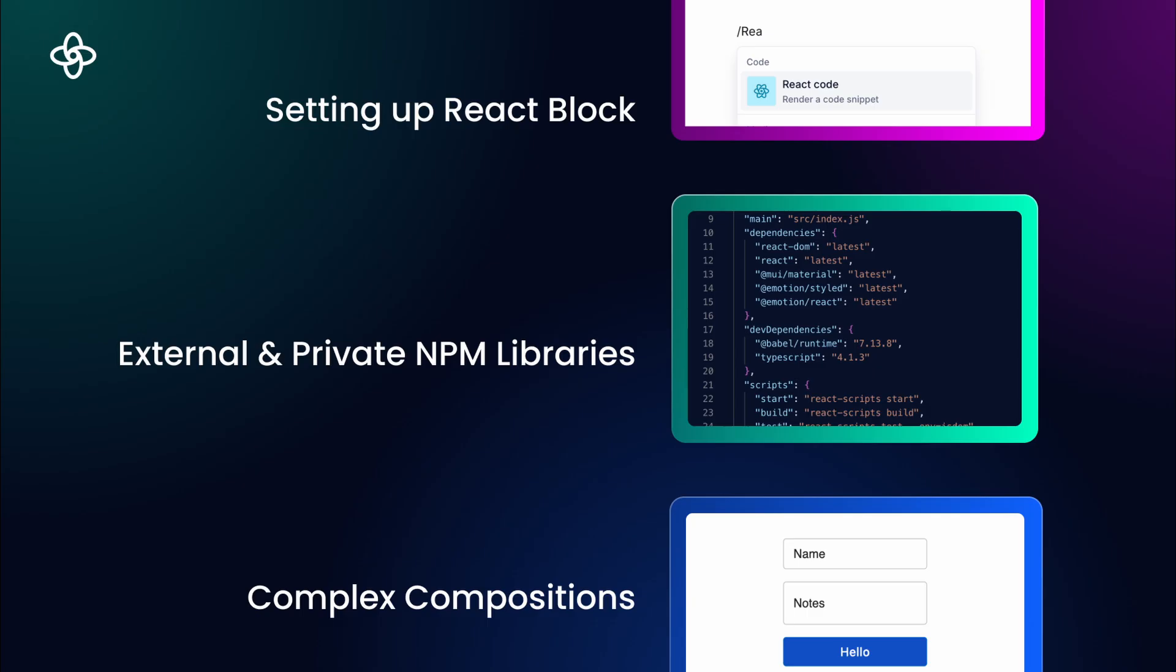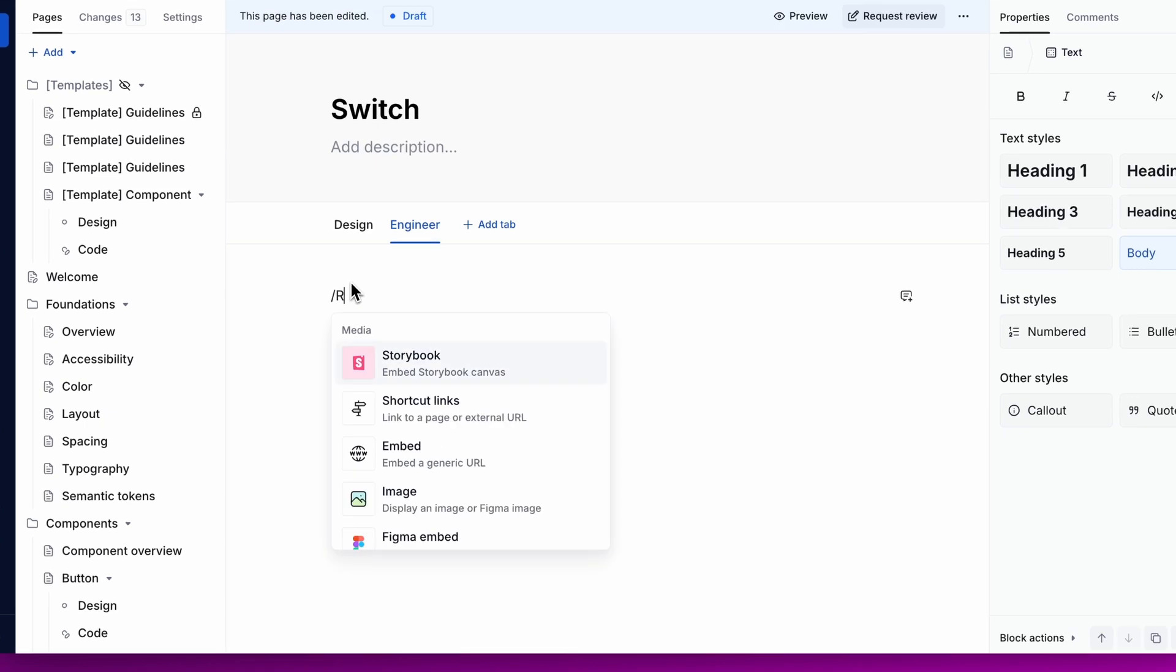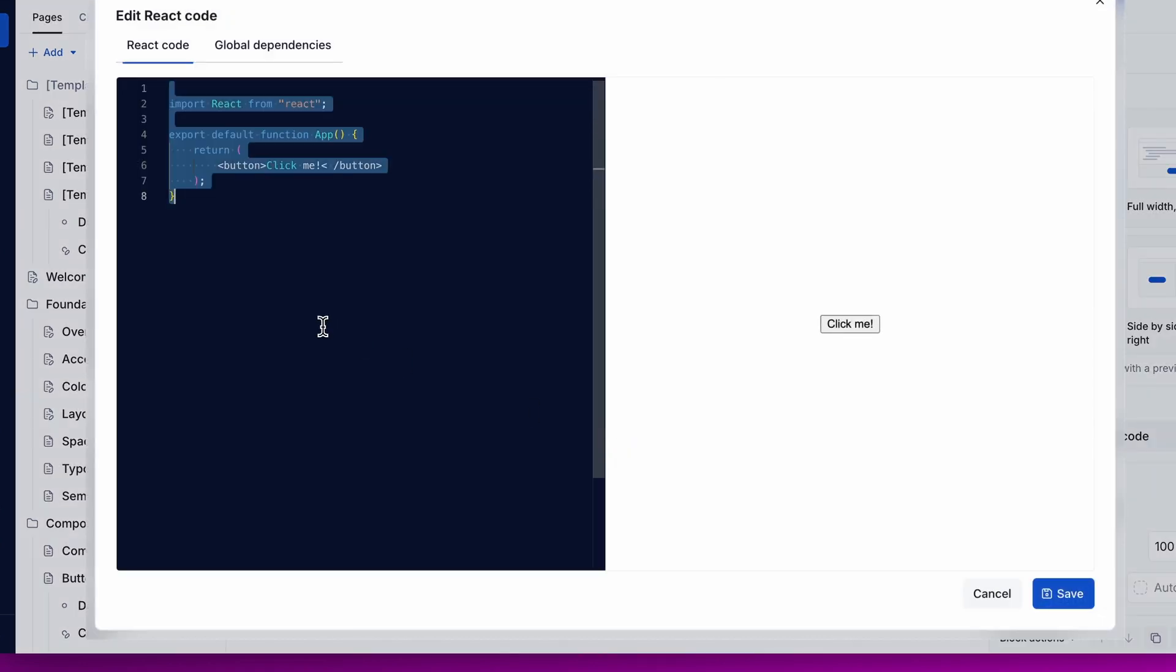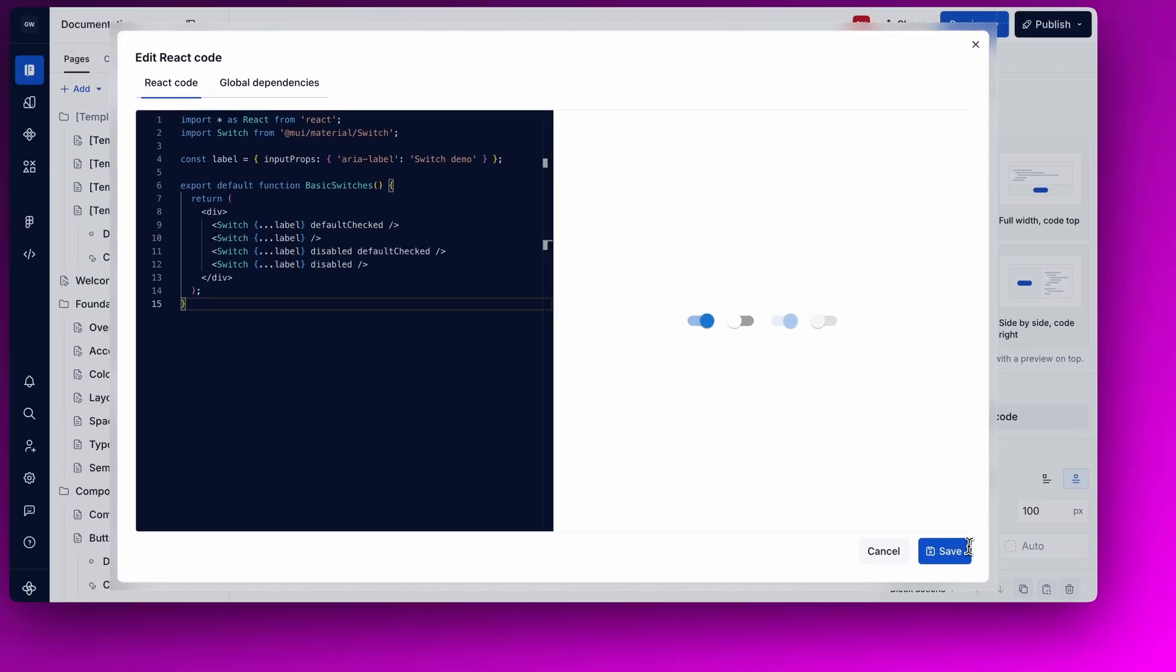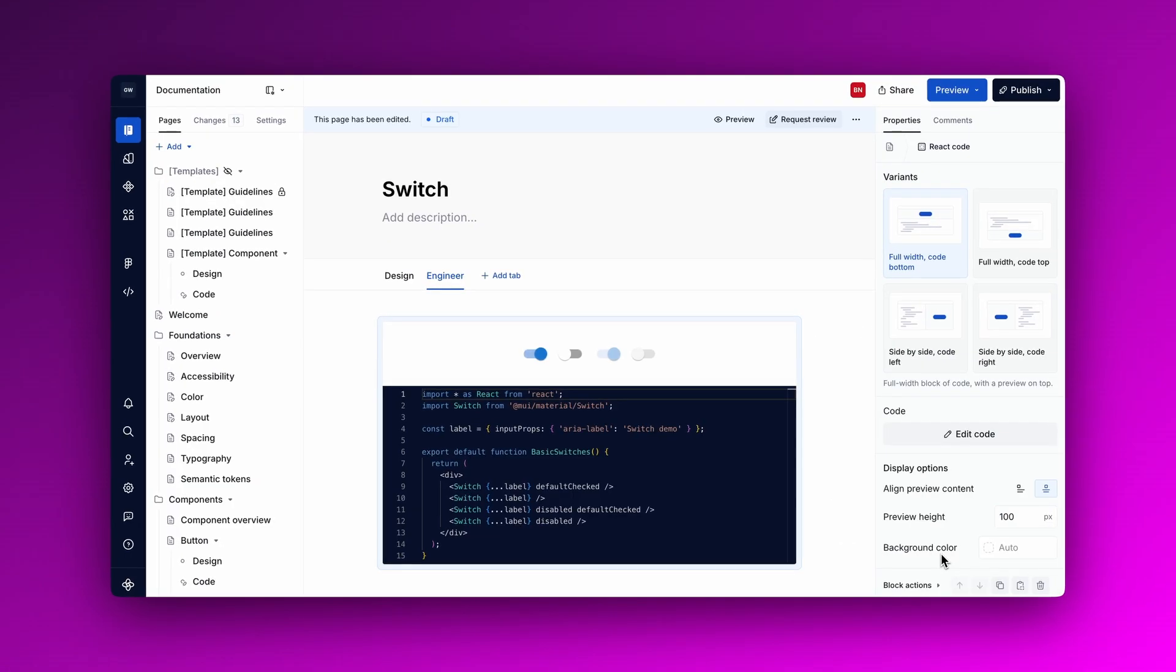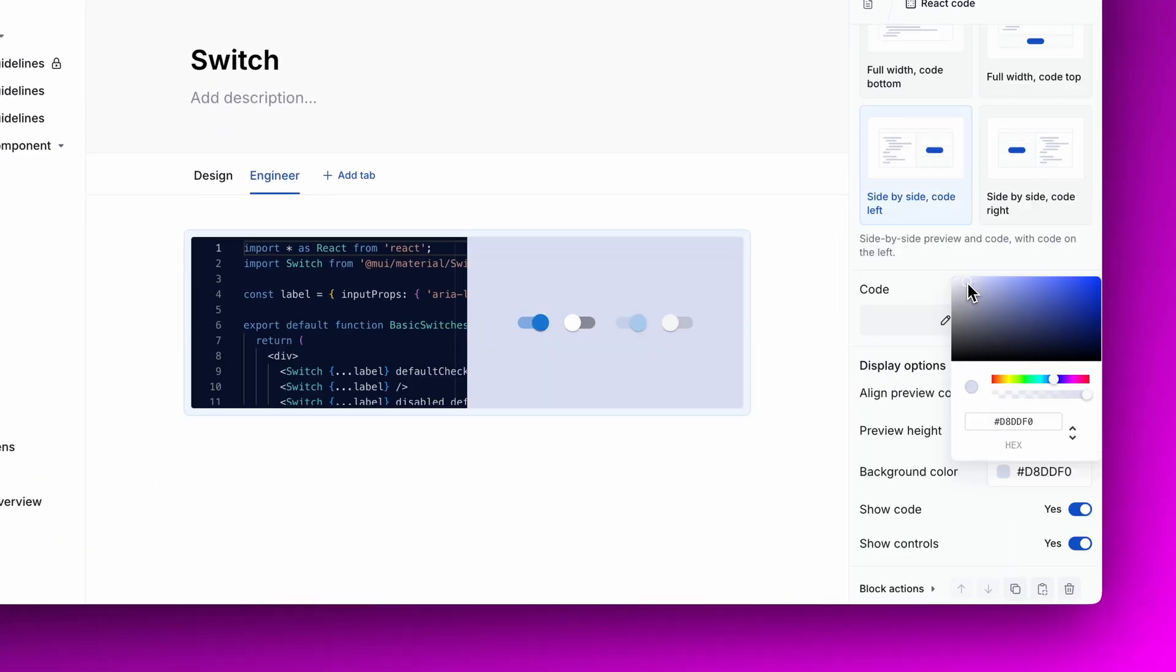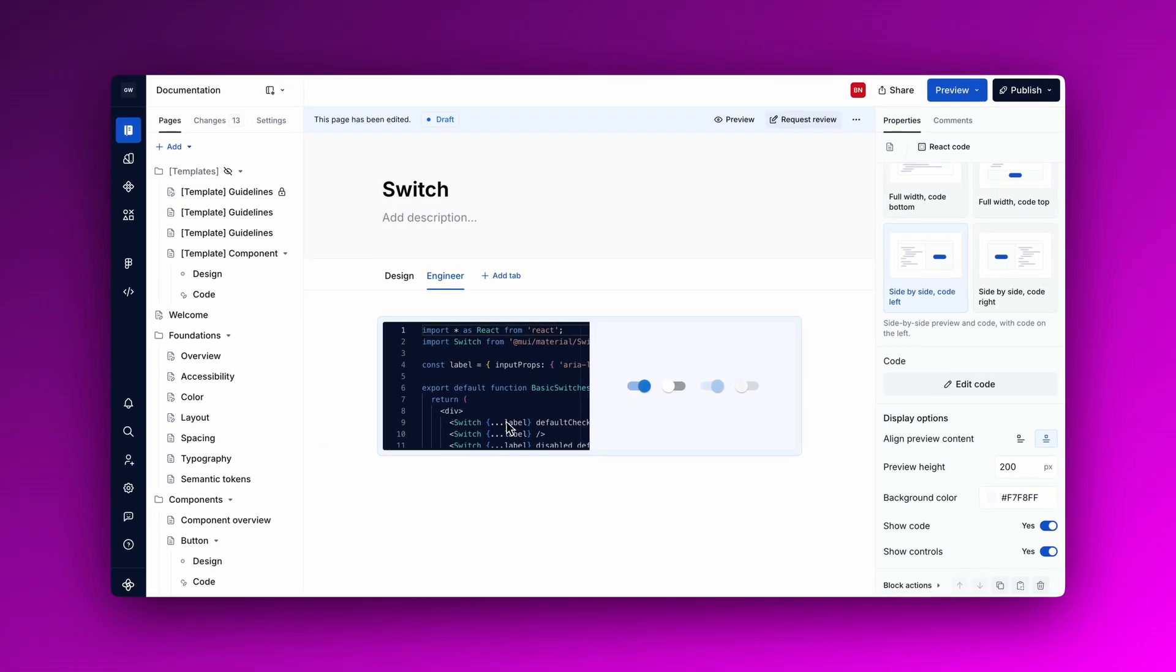To get started, select a React code block from the block menu. Paste your React code into the editor and you'll see a live preview of the component. You can adjust the alignment, height, and background color of the properties panel to customize the look.